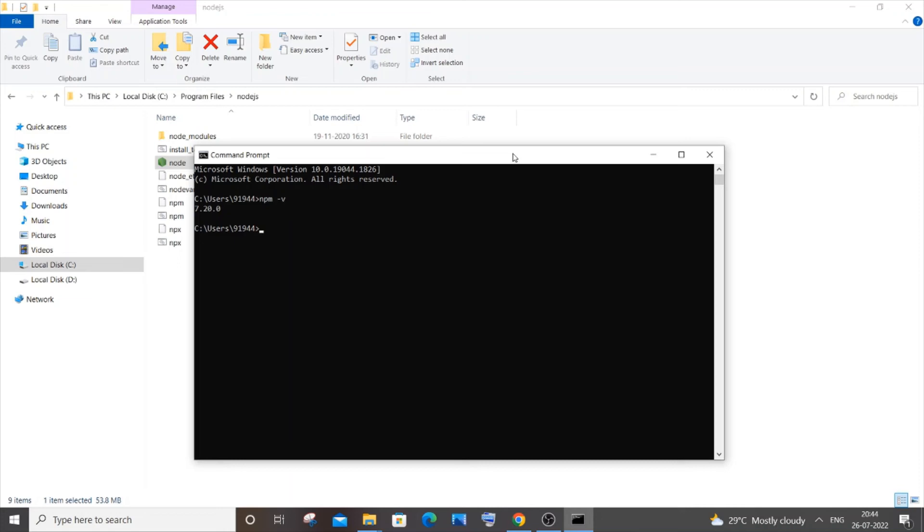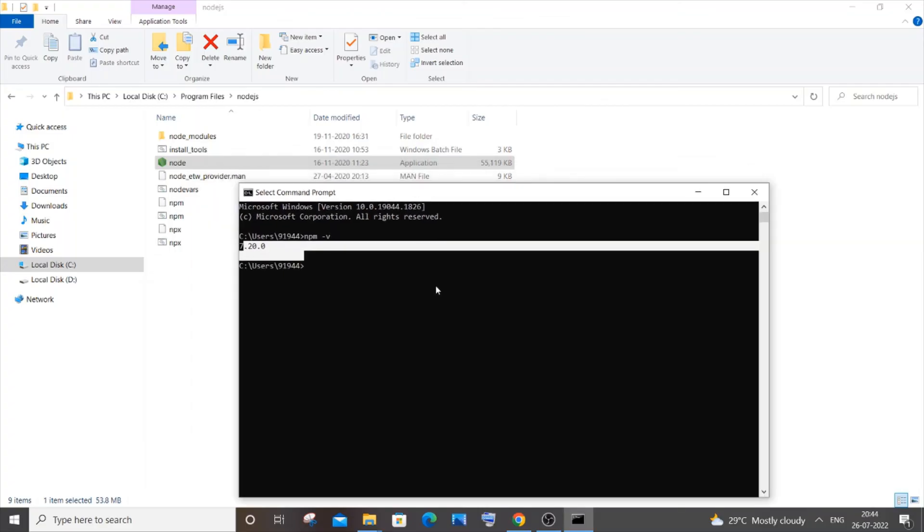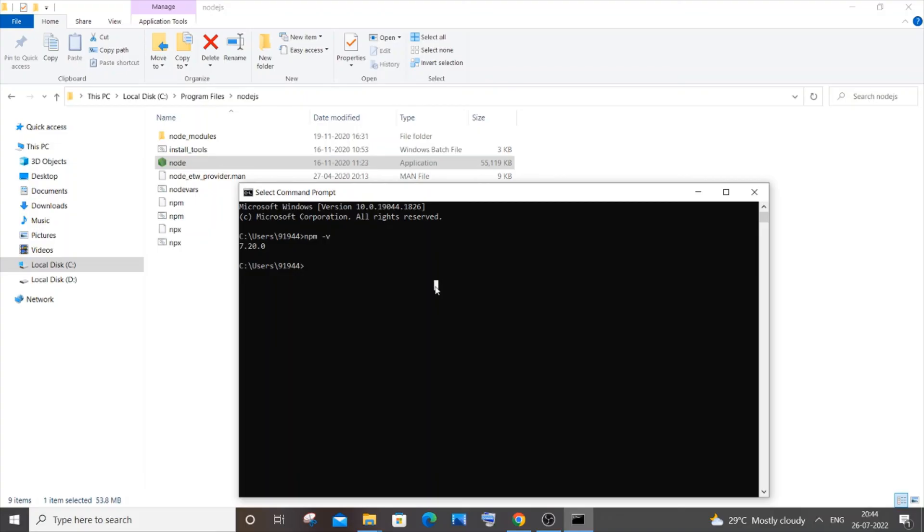Now if I type 'npm -v,' this time you can see I am getting the version and I am not getting that 'npm is not recognized' error. So I hope you have found this video useful.